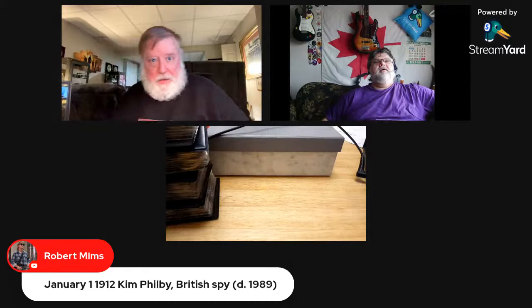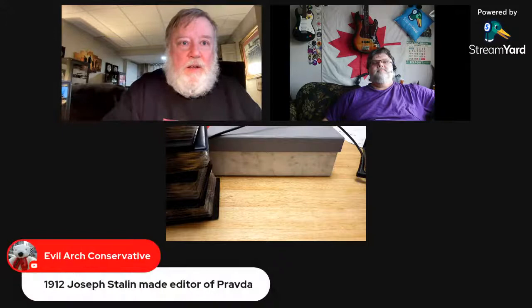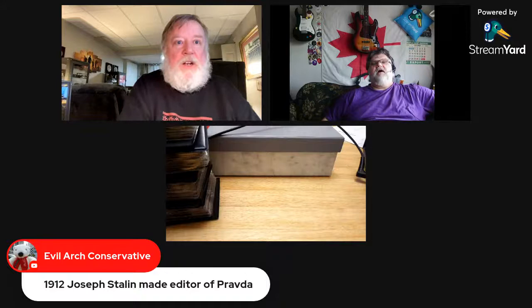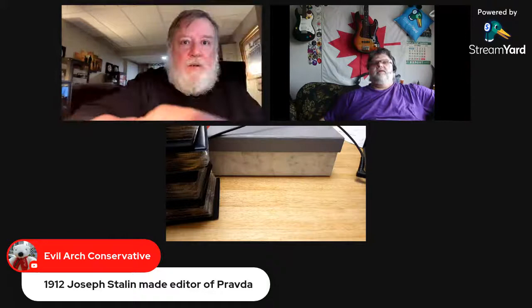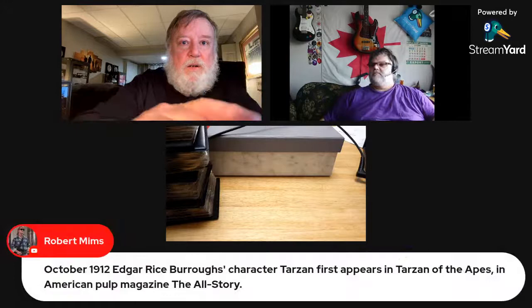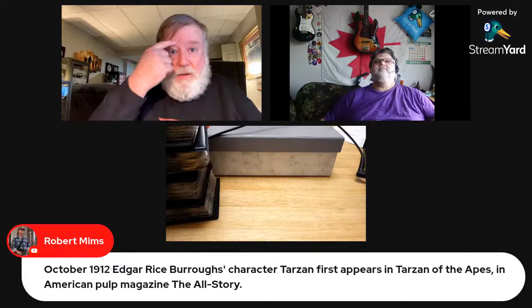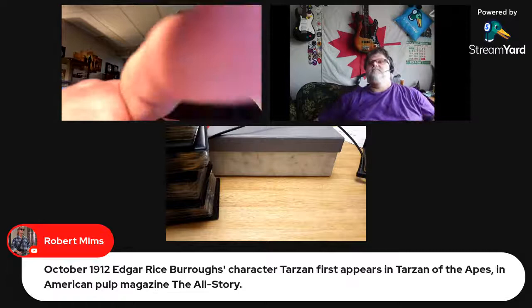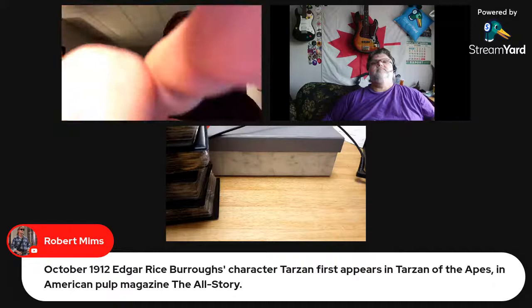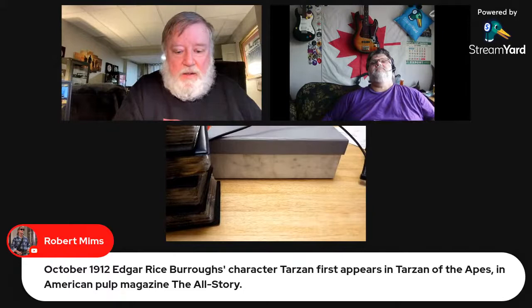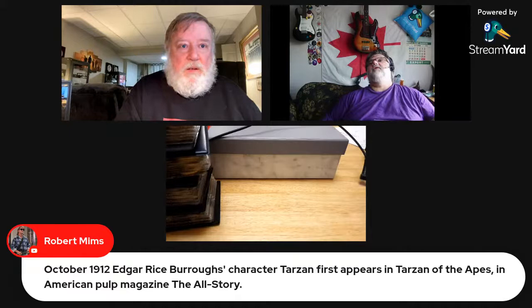We've gone through five years of Canadian coinage and a lot of history — which is kind of cool. From the chat: Joseph Stalin was made editor of Pravda in 1912. A great flood affected dozens of states in the eastern United States. Evil Arch Conservative and Robert Mims are going at it tonight with the history — they're hot and heavy. There's also a reference to The All Story pop magazine.